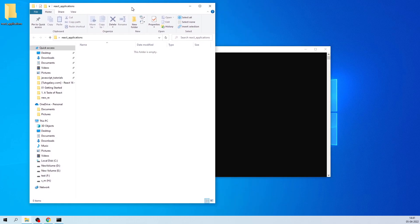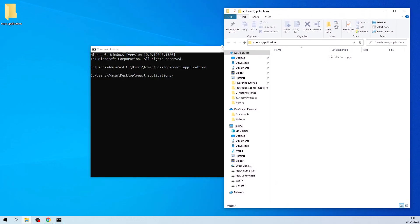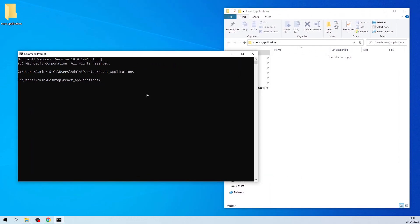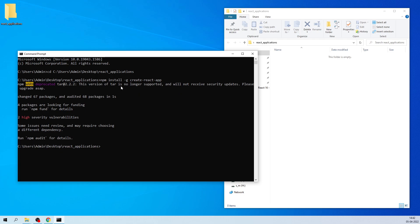Once you are in this particular folder, you'll need a software called 'create-react-app', which has to be globally installed in your system. So let's say 'npm install -g' — where g stands for global — then the software name is 'create-react-app'. Hit enter and it will download create-react-app globally. Now using this software I'm going to name my app 'counter-application'.